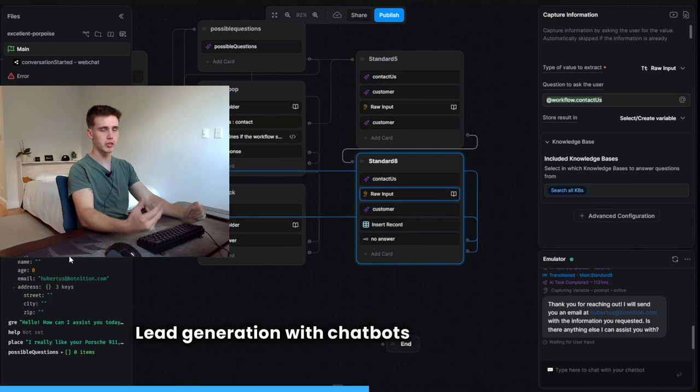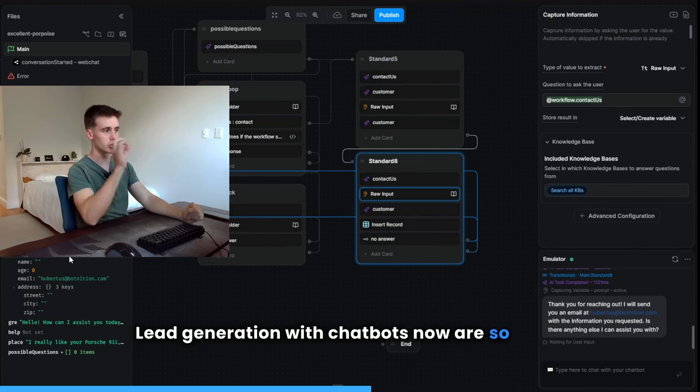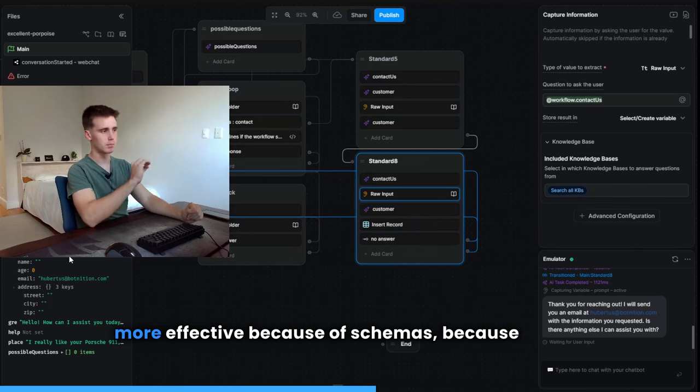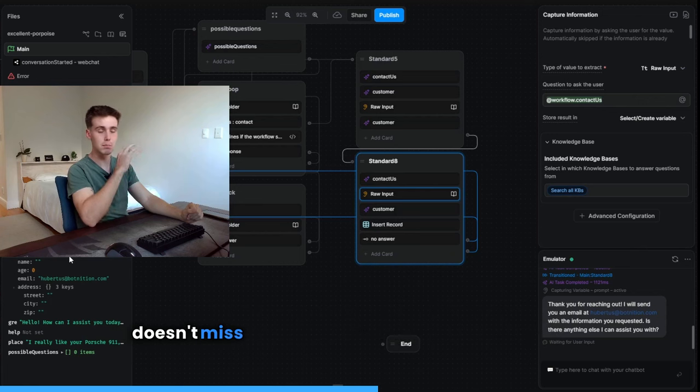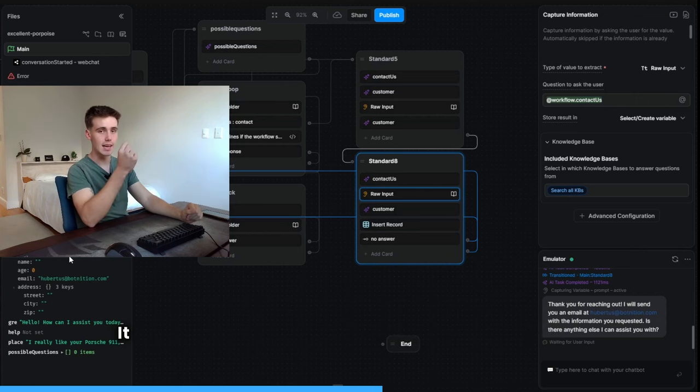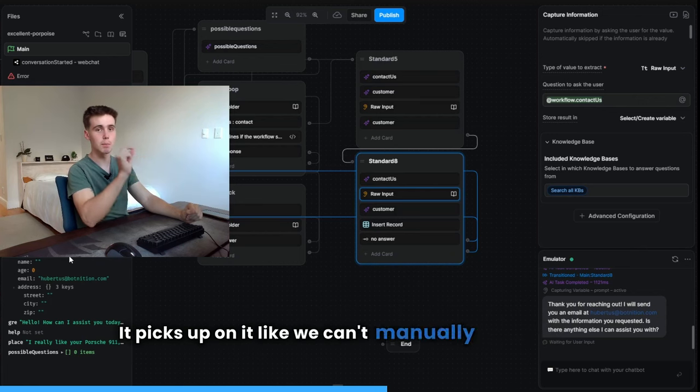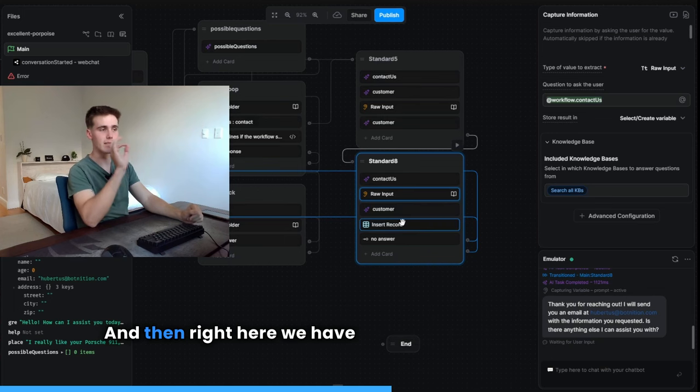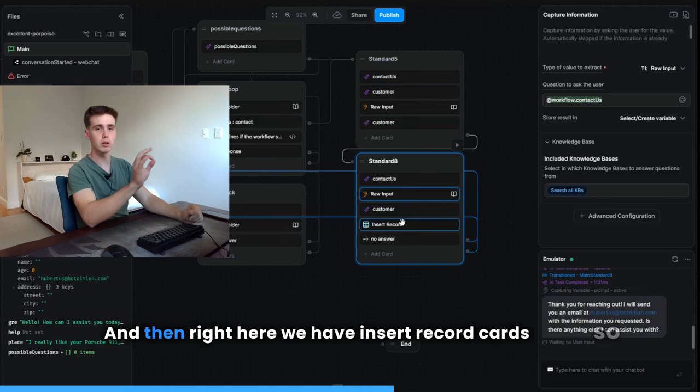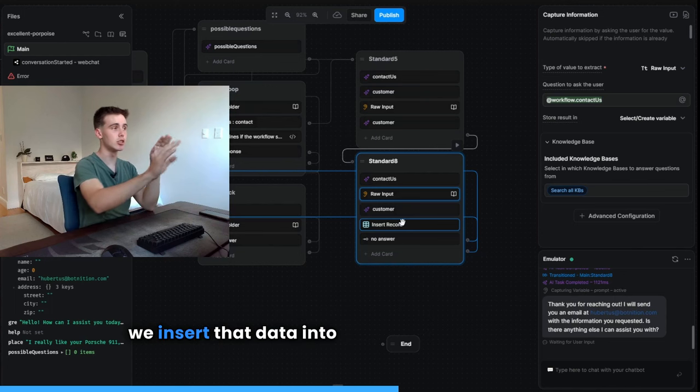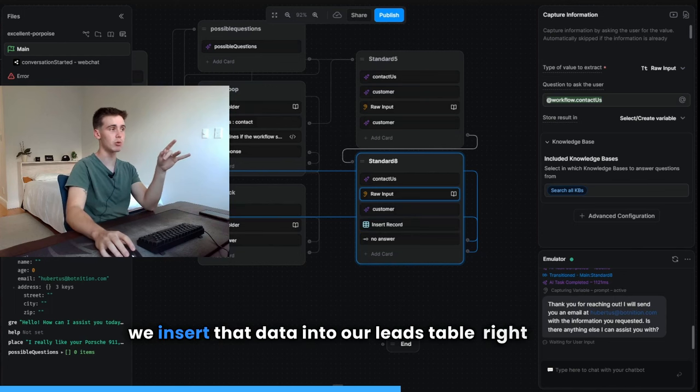Lead generation with chatbots now are so much more effective because of schemas. Because the bot doesn't miss any information or anything like that. It picks up on it like we can't manually do with code. And then right here, we have insert record card so that we insert that data into our leads table right here.